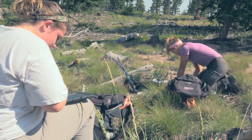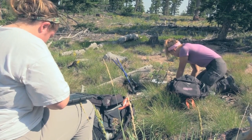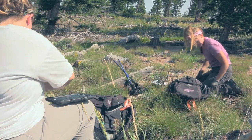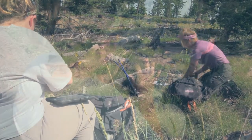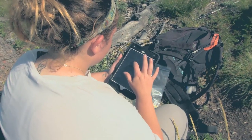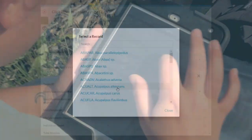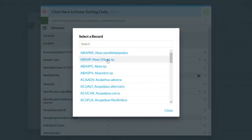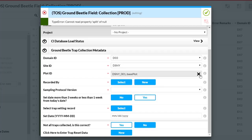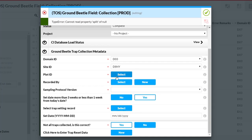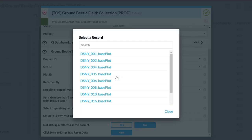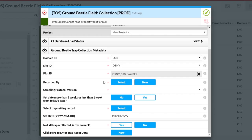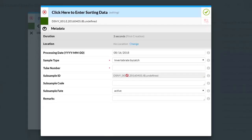Instead of using traditional field notebooks, they record data on tablets using custom-built mobile apps. These apps allow for controlled data entry by providing selectable lists for categorical data, restricting ranges on numeric values, and pre-populating location data and sample identifiers.